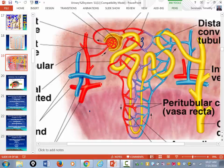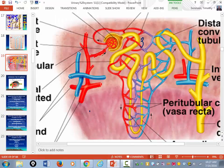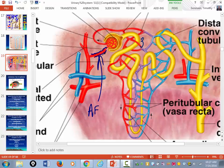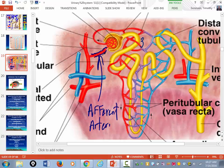All of the renal arteries will ultimately branch and form an artery that moves towards this little ball of capillaries. The artery that brings blood into this ball of capillaries is called the afferent arteriole. The afferent arteriole is under pressure and brings arterial blood into this ball of capillaries.